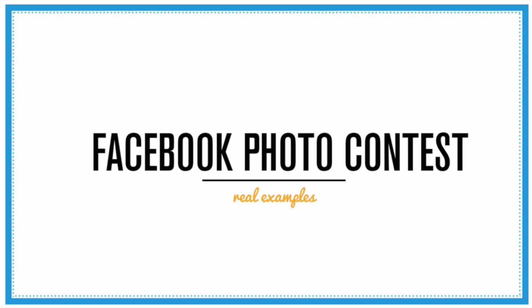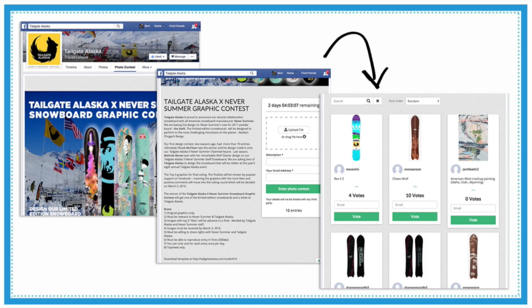The last contest is a photo contest on Facebook to increase page likes. An example is Tailgate Alaska running a Never Summer Snowboard Graphic Contest for one week, with almost 90 participants — all qualified leads interested in snowboard graphic design. The winner is chosen based on votes: the top three are reviewed and the winner receives a limited edition snowboard and a ticket to Tailgate Alaska. They have a specific set of rules and a template required to enter, which is great for getting qualified leads. Even though 90 participants sounds modest, it's significant for a photo contest given how specific the entry requirements are.